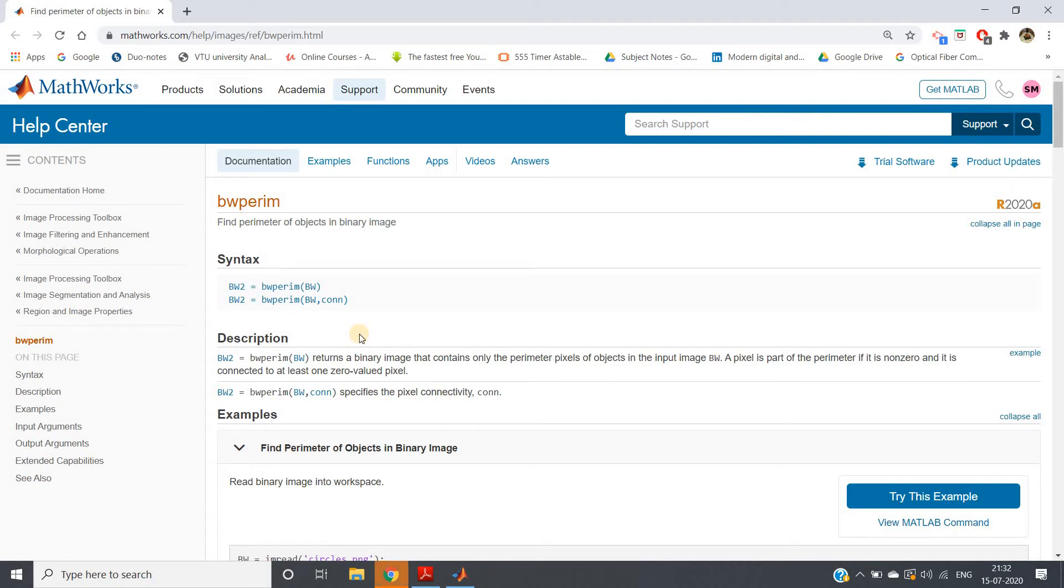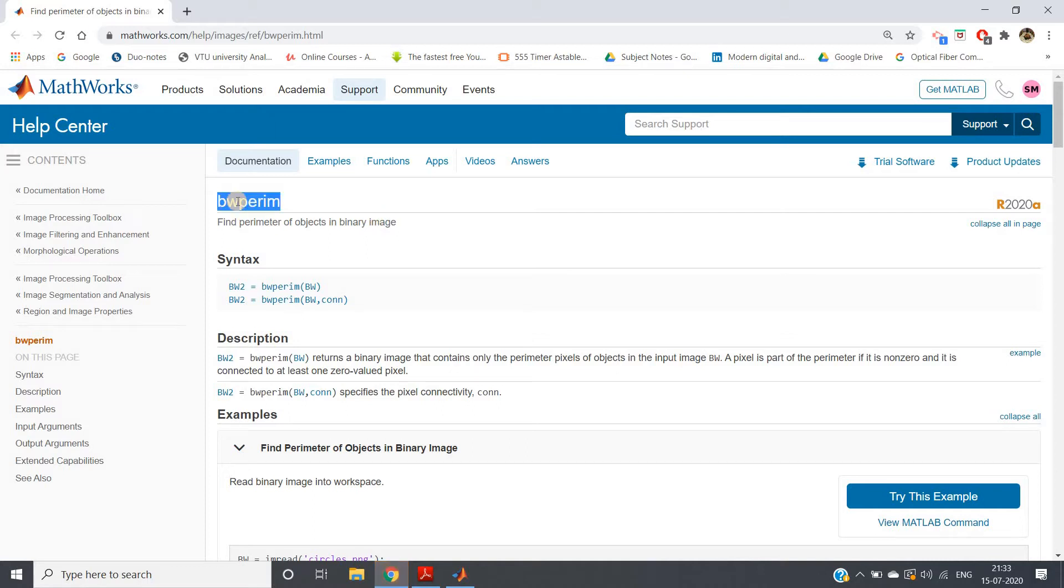Hello friends, welcome to our channel Knowledge Amplifier. In this video, I'm going to discuss one very important concept: perimeter extraction of an object present in a binary image. The inbuilt function to get that is bw perim - bw for binary image, perim for perimeter.